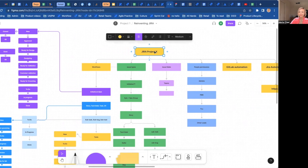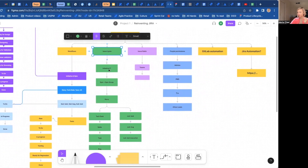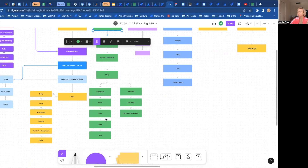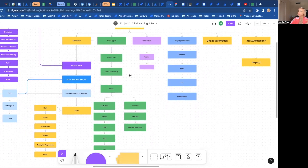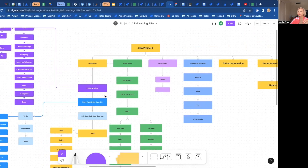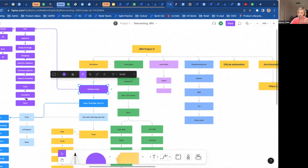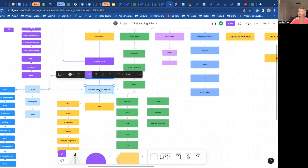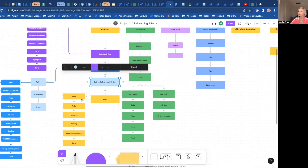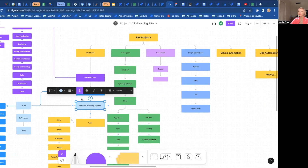So I thought: for a given project, I need workflows, issue types, issue fields, permissions, GitLab automation, and maybe some Jira automation. Just creating a project is just one step. For issue types, I want: an initiative, an epic, a story, a tag, a spike, a task — bug is already there — and a test. So I want several custom issue types. And for those different issue types I'd like different workflows — for example, initiative and epic would have one workflow; story, tech dev task, and so on would have another.